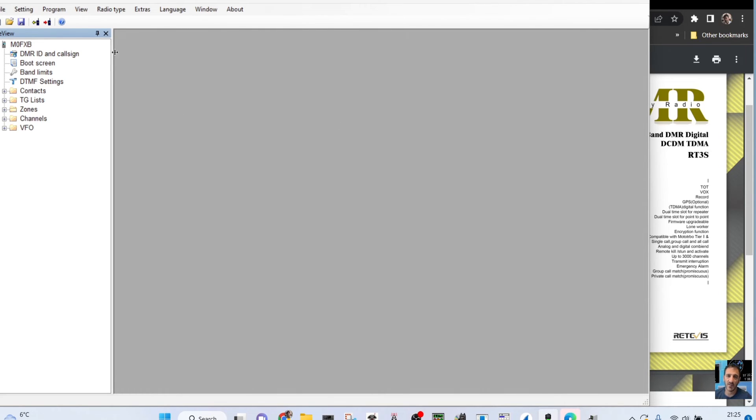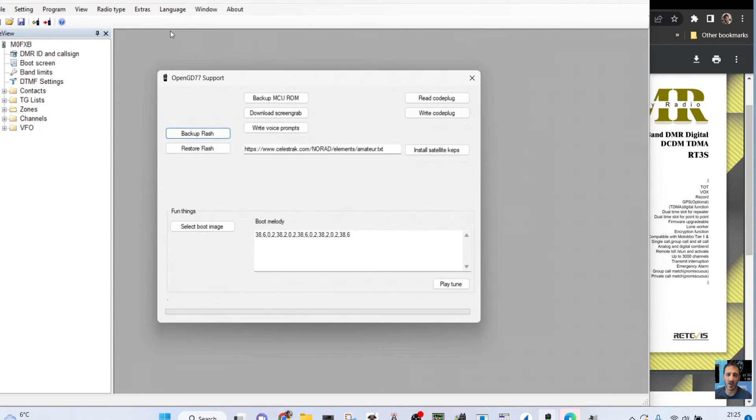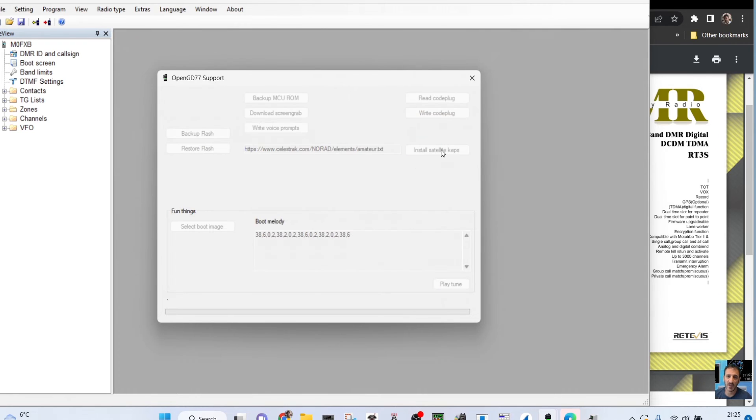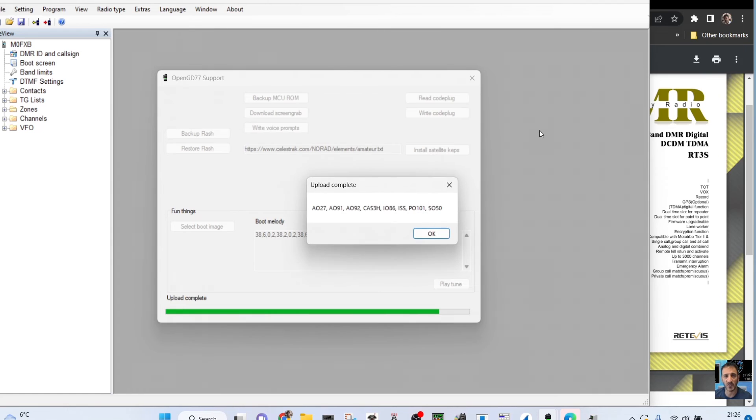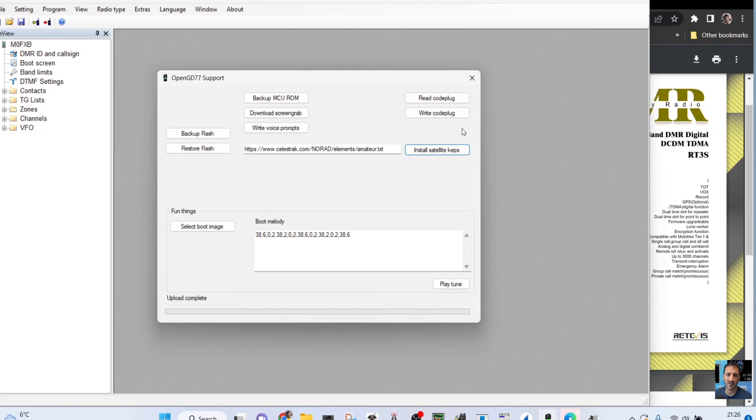Connect your radio using the normal USB cable just in normal mode. Go to extras here, open GD 77 support, and select install satellite keps. This will install the time synchronization and everything you need for using satellite tracking on open GD 77. Bye for now, seven three.